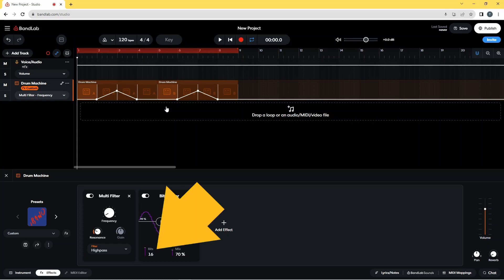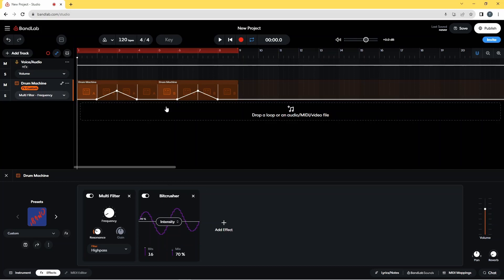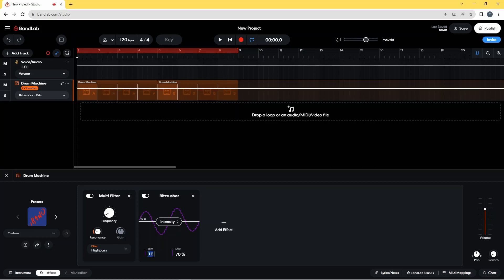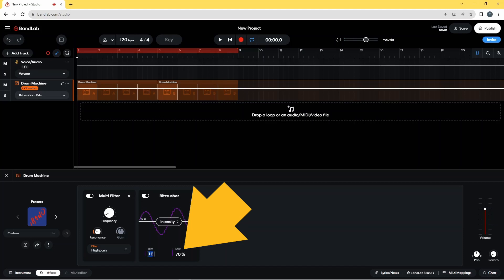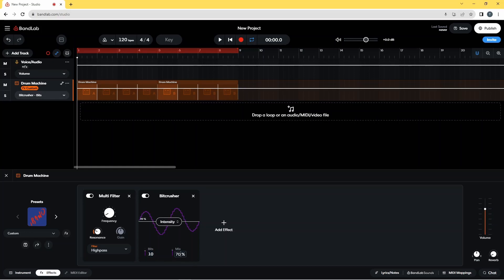Now click on the text box below the word Bits, type in 10, and then press the Enter key on your computer keyboard. Then click on the text box below the word Mix, type in 10, and press the Enter key on your computer keyboard.